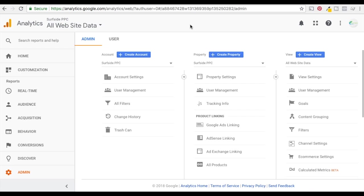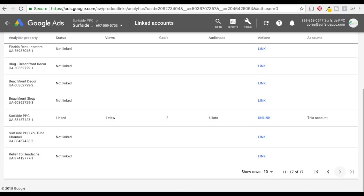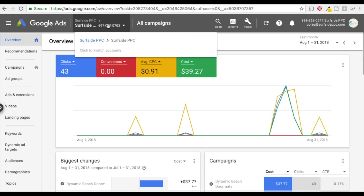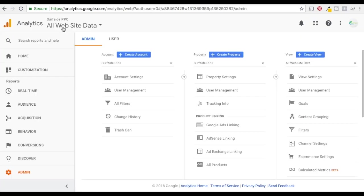So I'm going to be pretty quick here. The first thing we have open is our Google Analytics account for Surfside PPC, and I also have my Google AdWords account open for Surfside PPC here. So I'm in the overview screen for the Google AdWords account, and under Google Analytics I'm in the admin screen. At the very bottom you should have a gear icon with admin here.